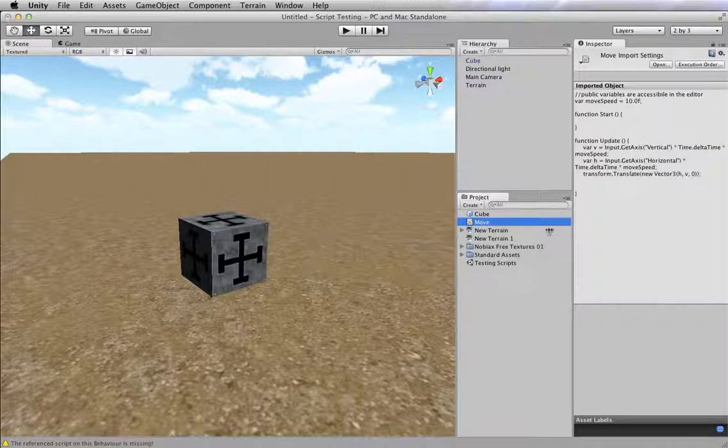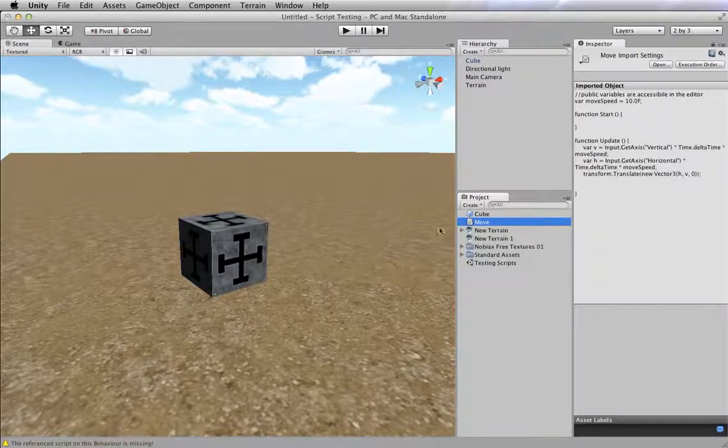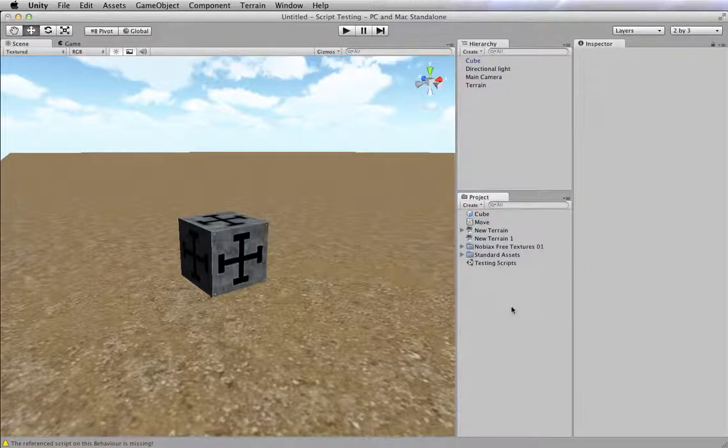And this script called move is going to let me move this thing up, down, left, and right using the WASD keys. So more info on that later after you learn about JavaScript.